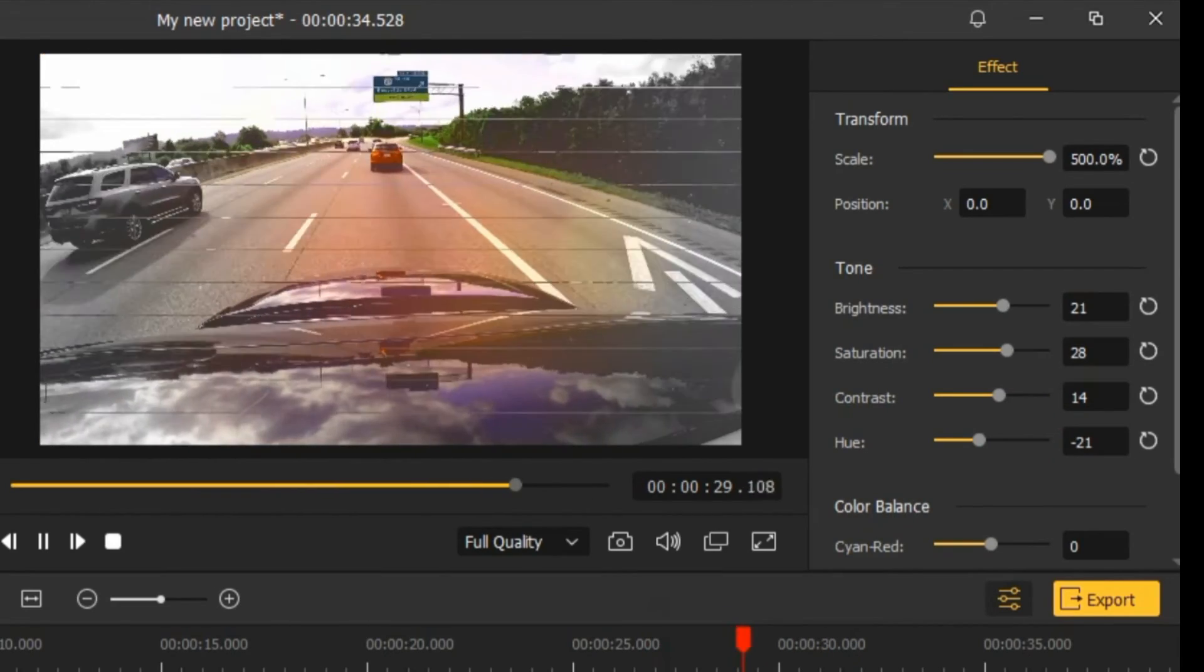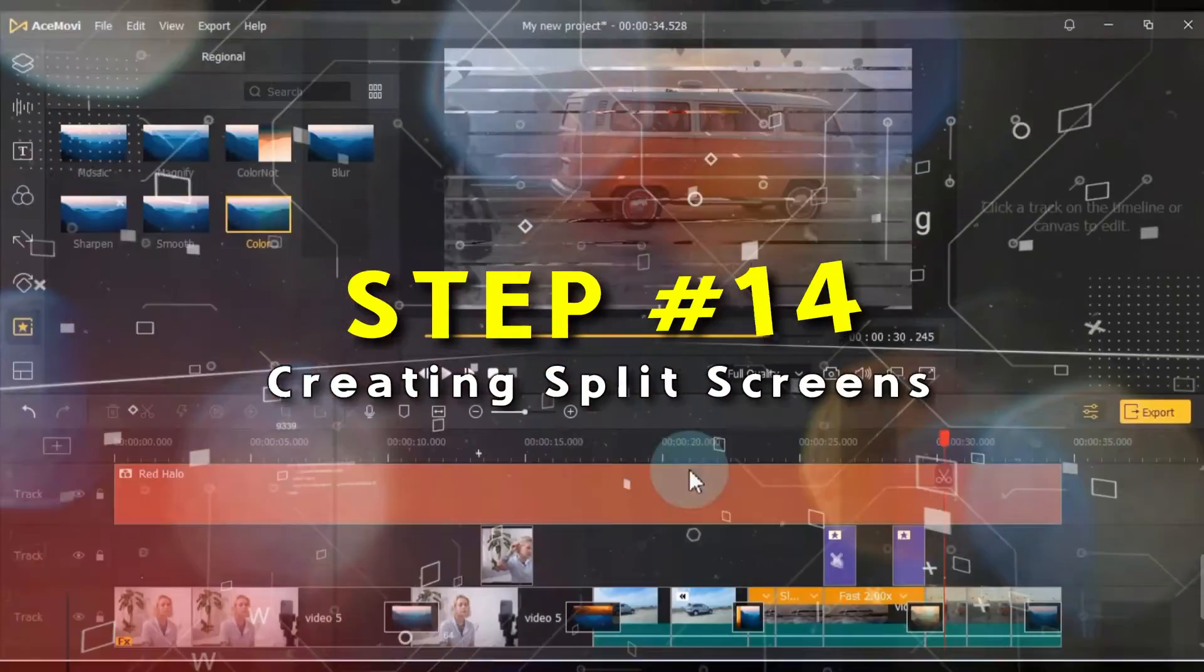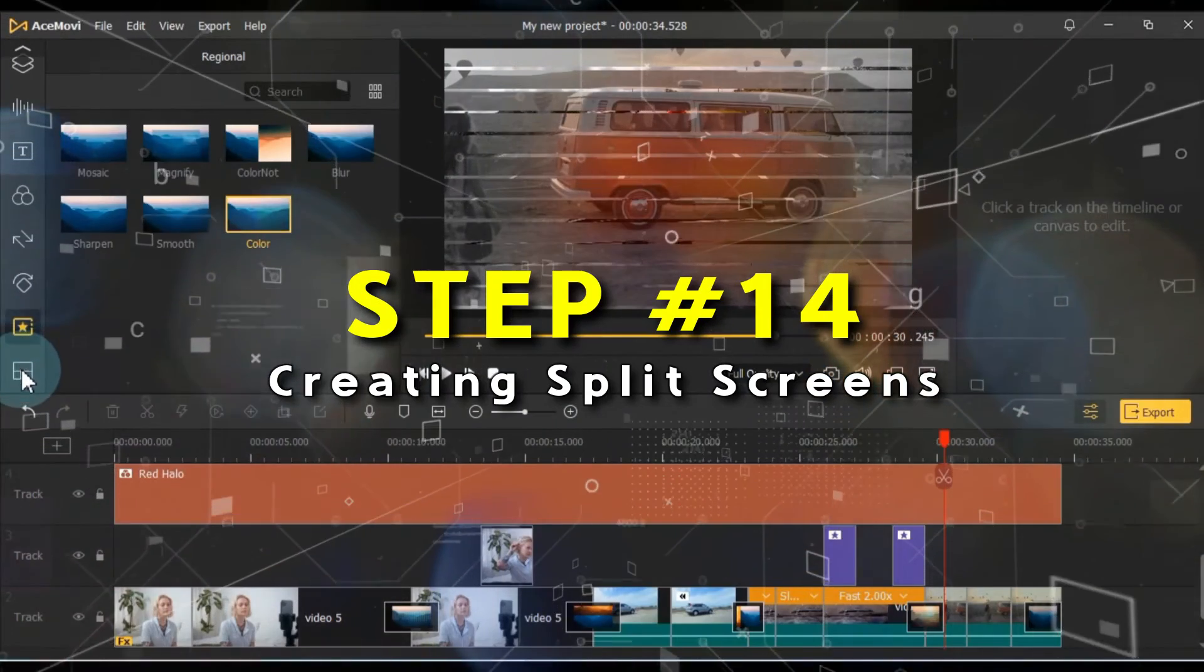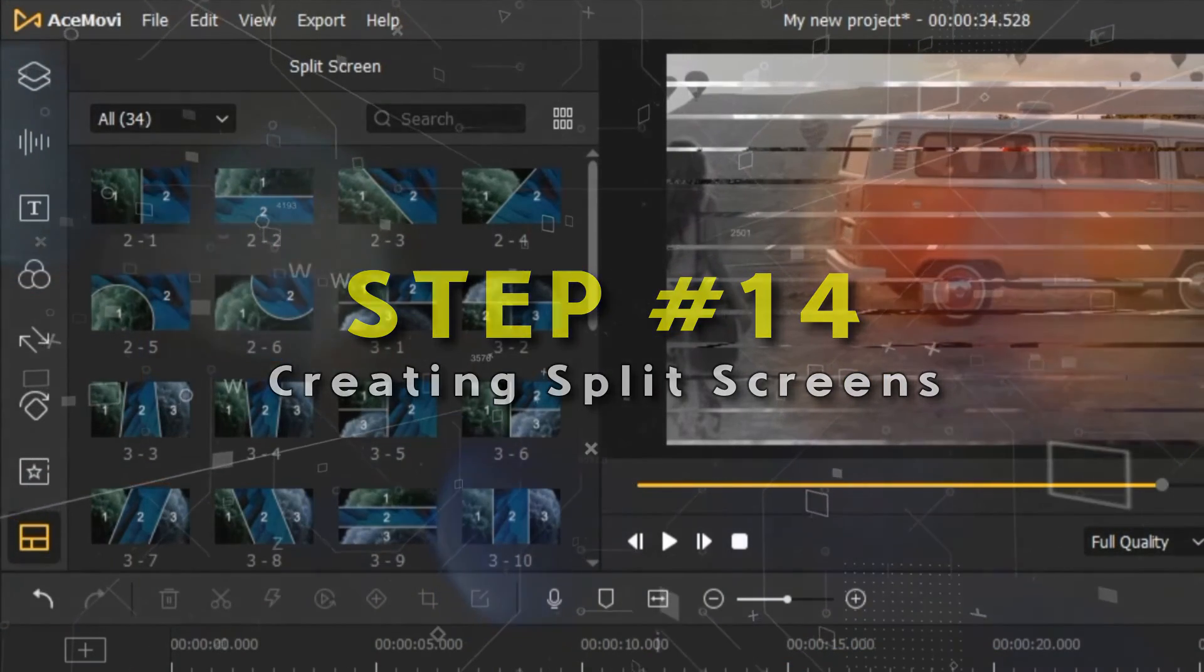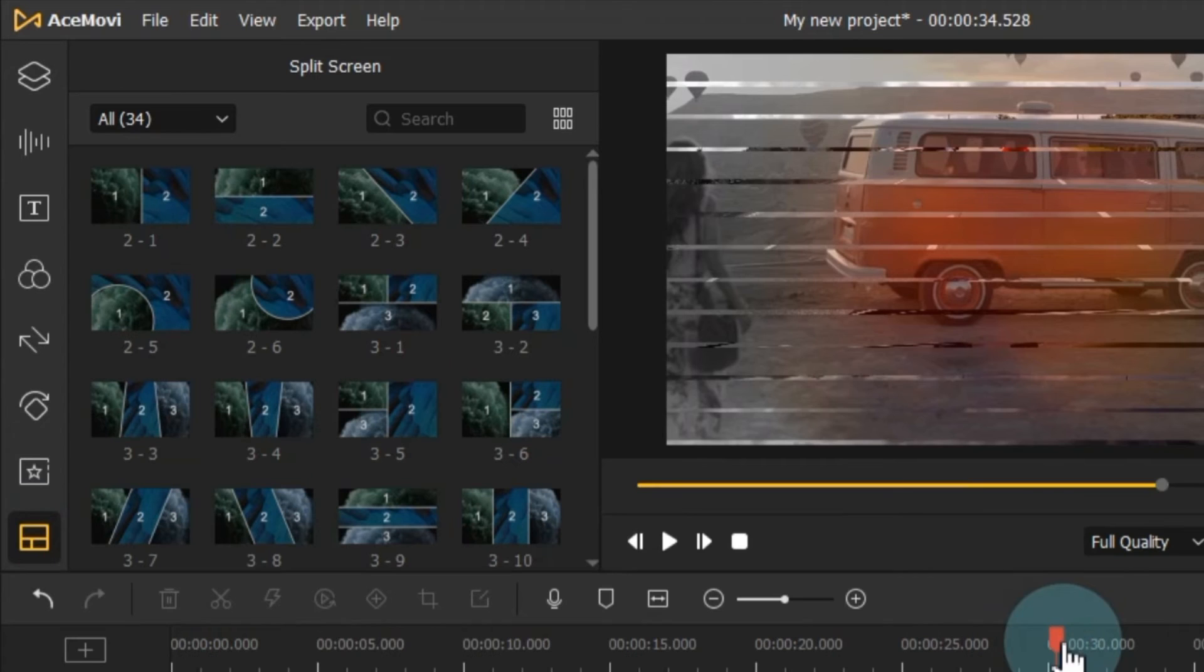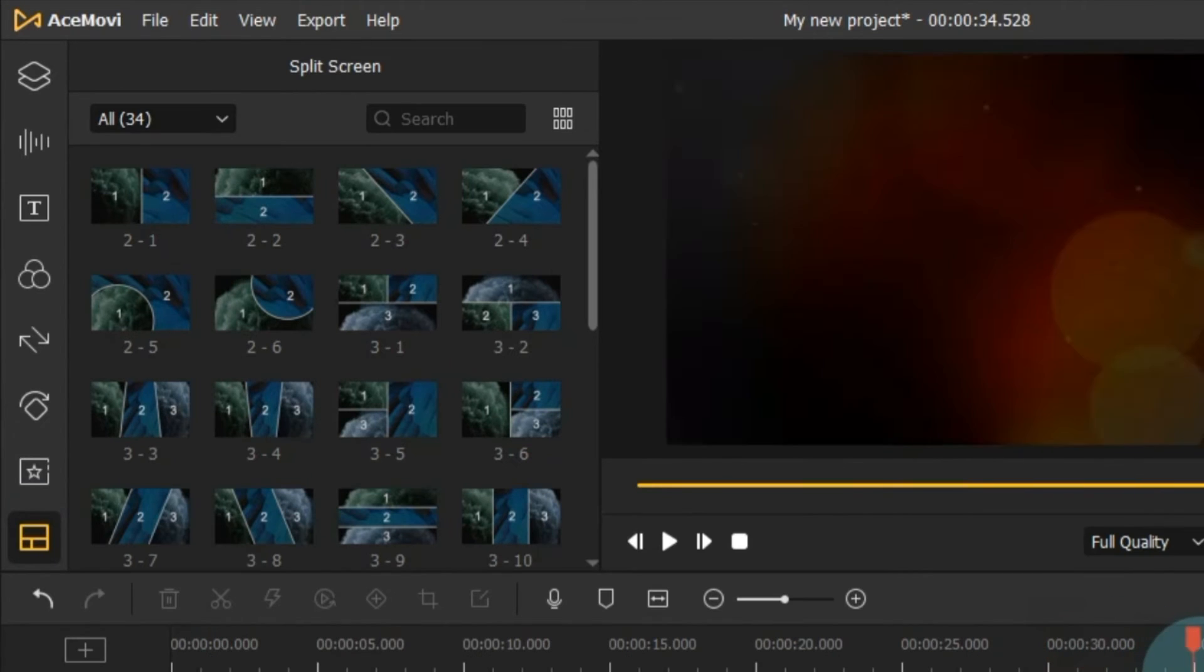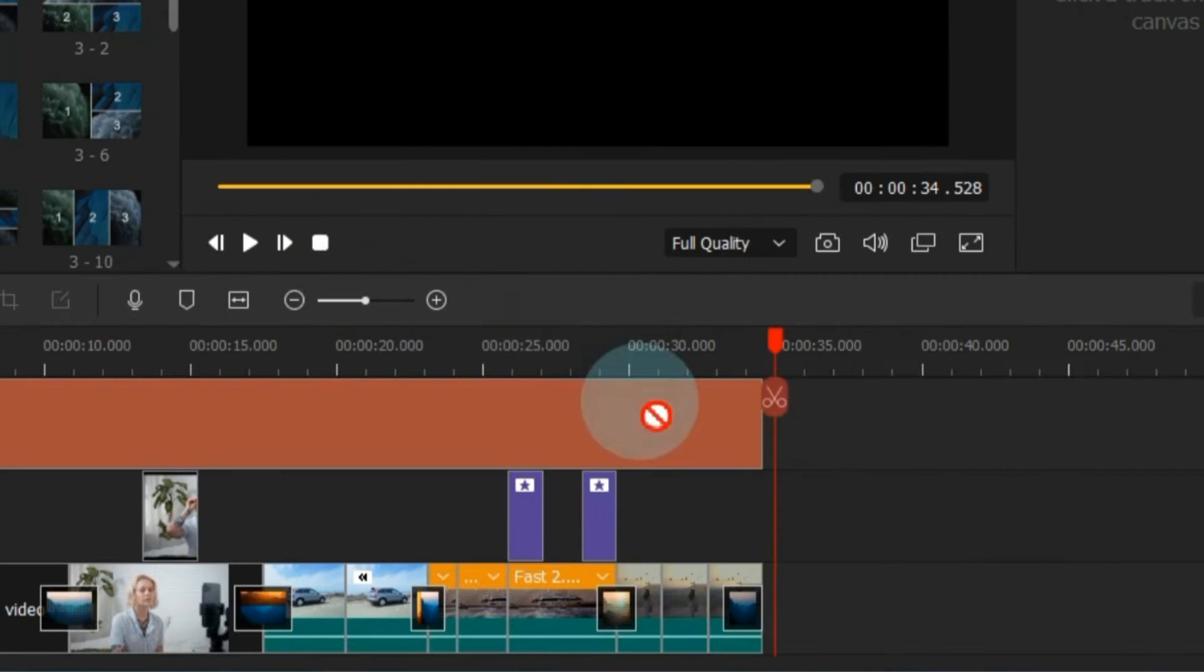Now, let's discuss split screens. Access the split screen tab and click on it. To utilize a split screen, drag and drop it onto the timeline.